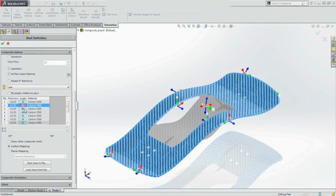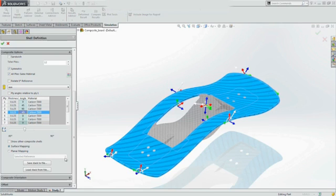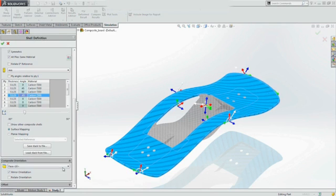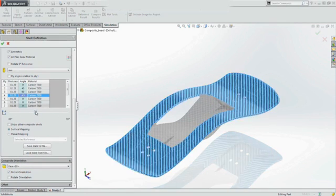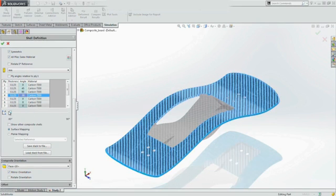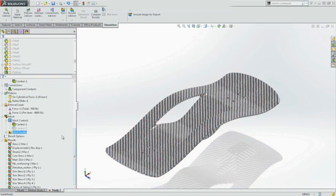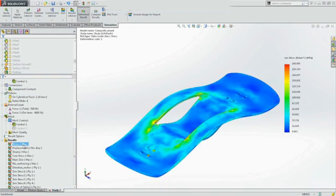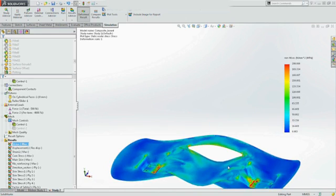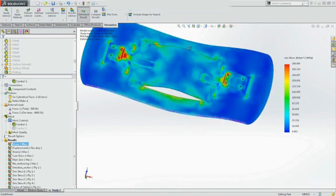SolidWorks Simulation provides the ability to easily evaluate different ply layups to fine-tune the performance of your design, to minimize weight or tailor stiffness in the desired directions. The visual feedback on the ply orientation makes it very quick and easy to check the layup sequence meets your needs.